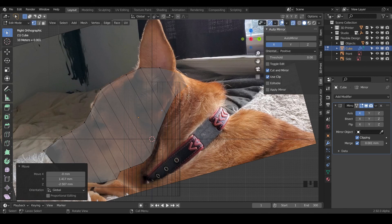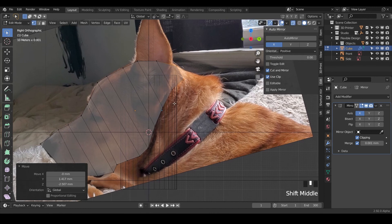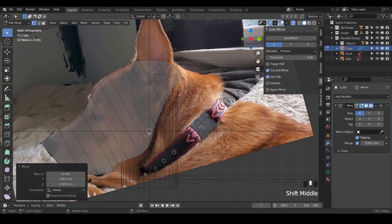Let's go ahead and jump into the next lesson where we're going to talk about blocking out the jaw and adding some ears.